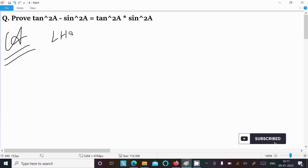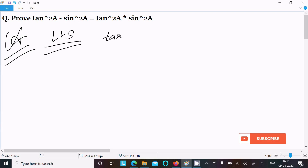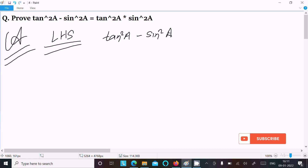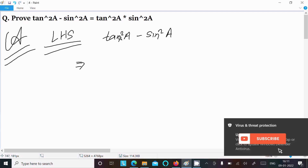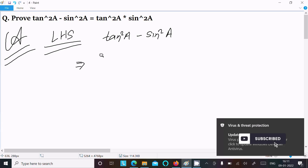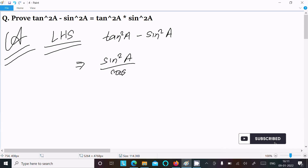First, I am going to take the LHS — the left hand side. On the left hand side we have tan²A minus sin²A. We can easily achieve the output if we convert tan into sin and cos form. So here tan²A can be written as sin²A divided by cos²A.